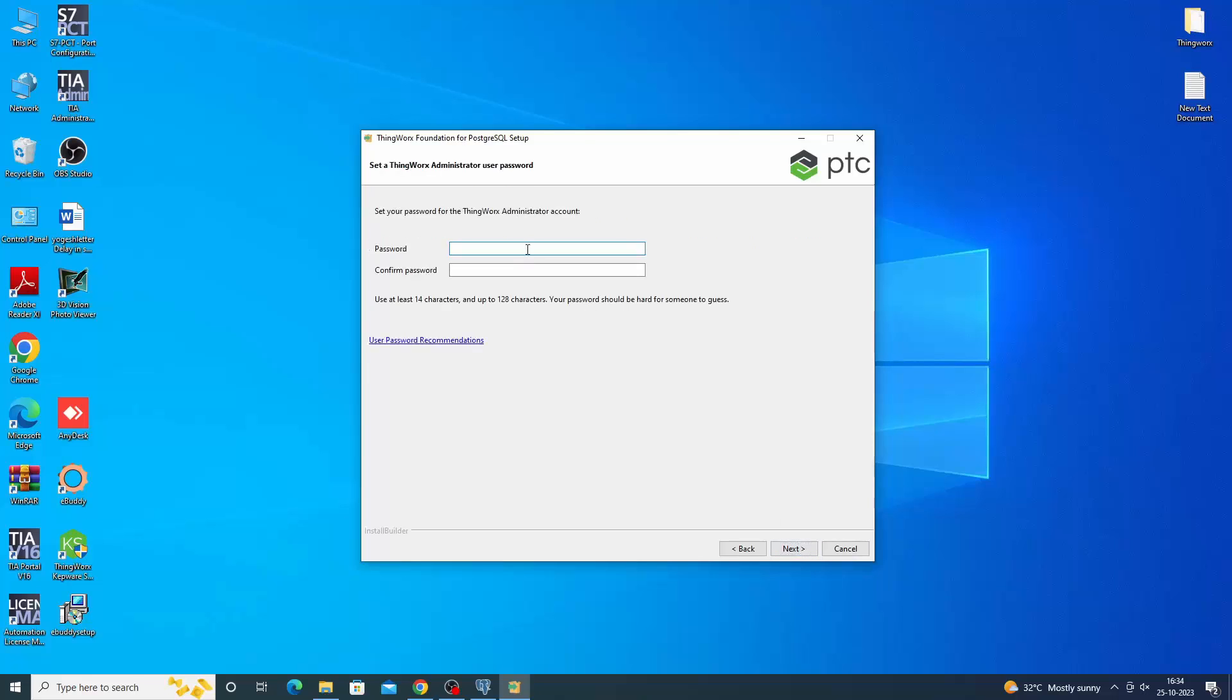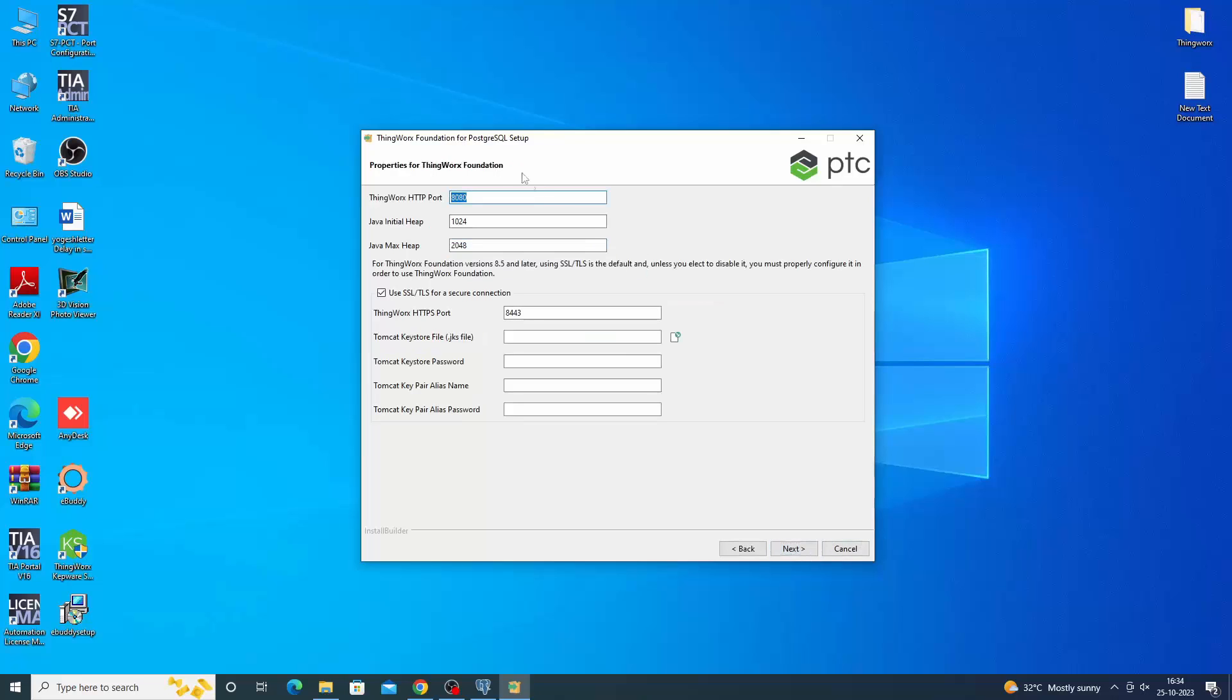Set the password for ThingWorx Administrator. You can disable the use of SSL/TLS in the installer by clearing this checkbox. By default, port 8080 is used for ThingWorx.